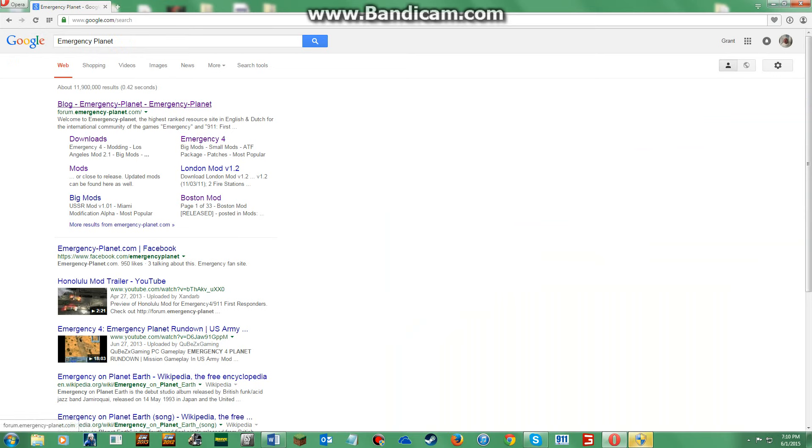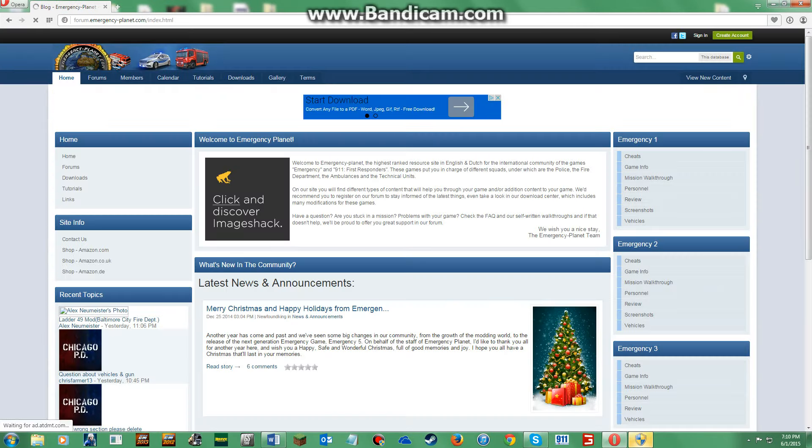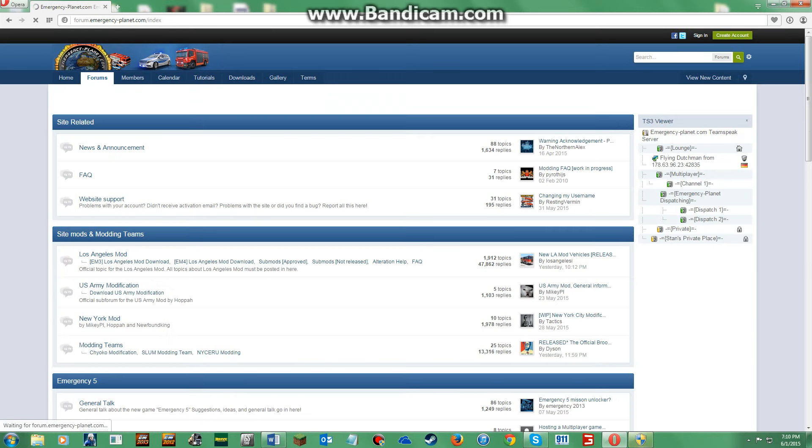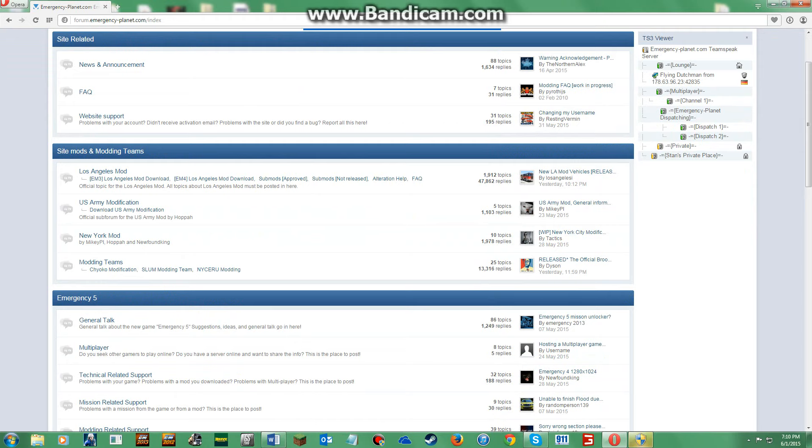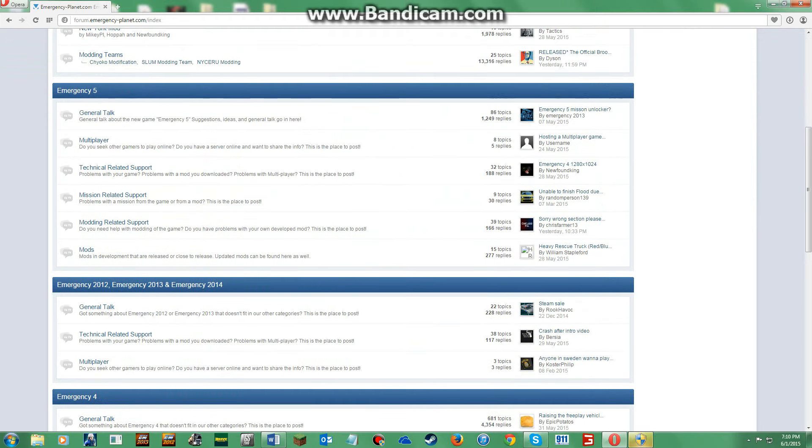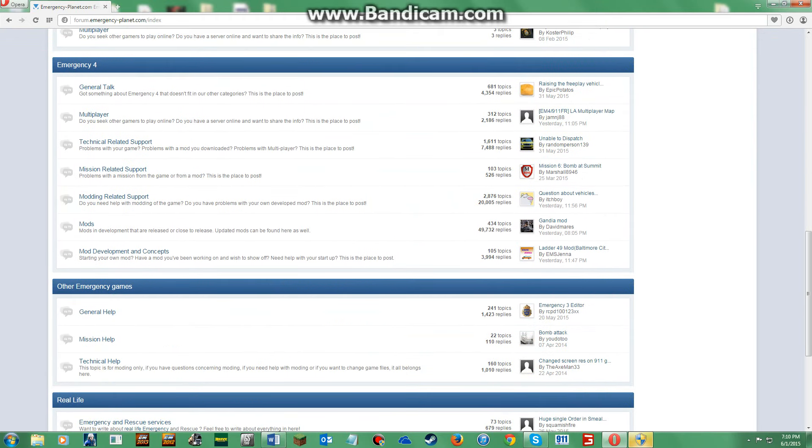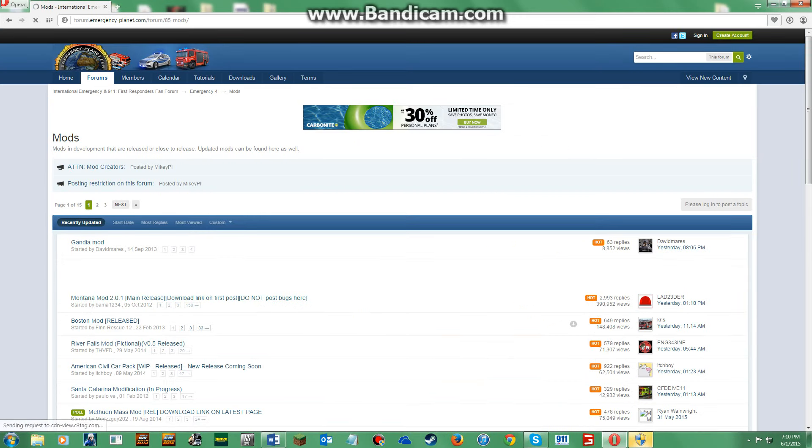You will find a blog, Emergency Planet, you will come up to forums. You will come down to mods on mod development and console.